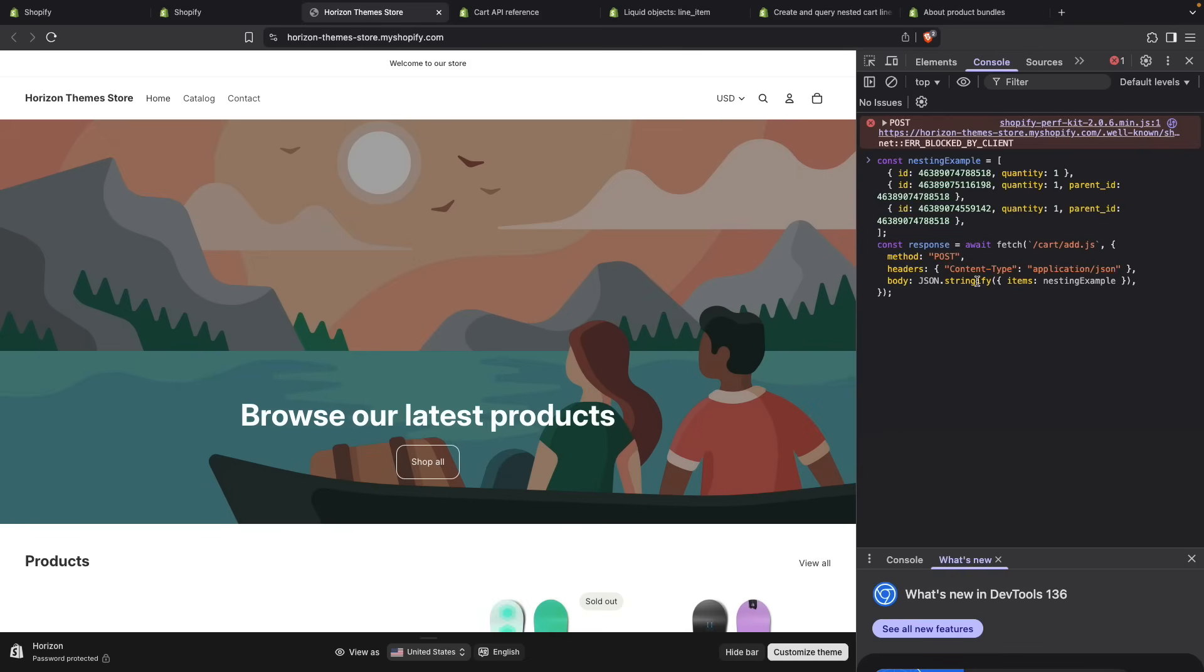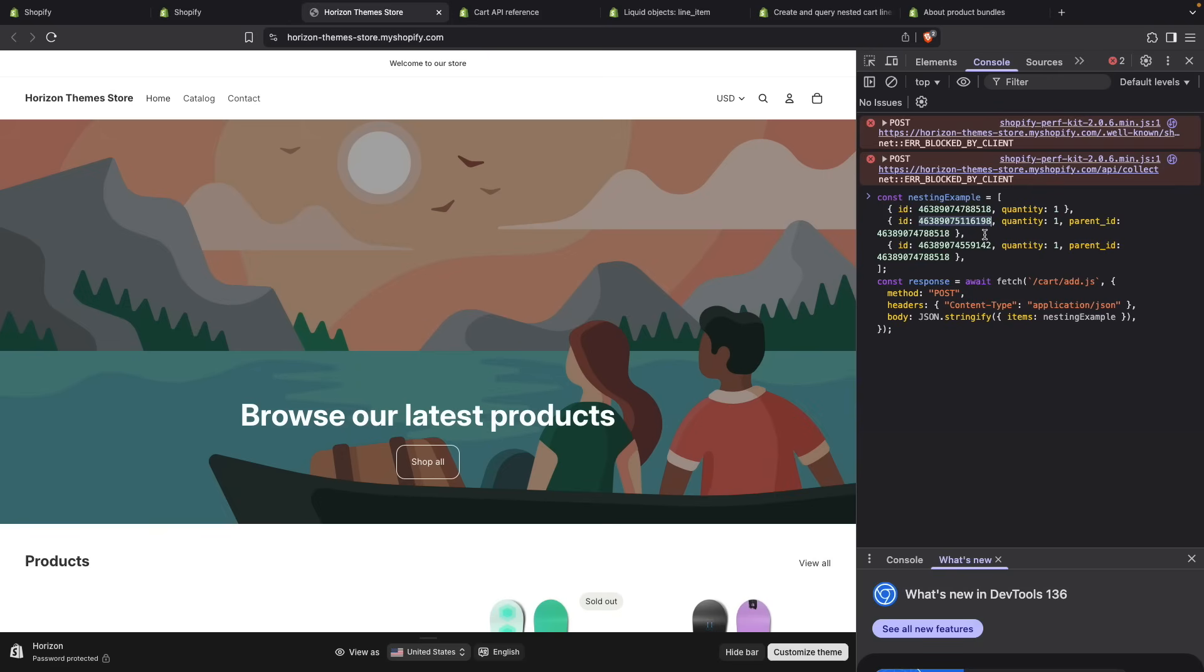The endpoint we will be using is /cart/add.js, and we are going to be using this items property and passing all the items we want to add to the cart. If I paste this snippet of code, you can see I have here the example body, and I have an ID for a product in this store and its quantity. Another ID for a product and setting the parent_id to be this one over here. So this second item will be a child of the first item because I am using the parent_id property. And the same will happen for the third item.